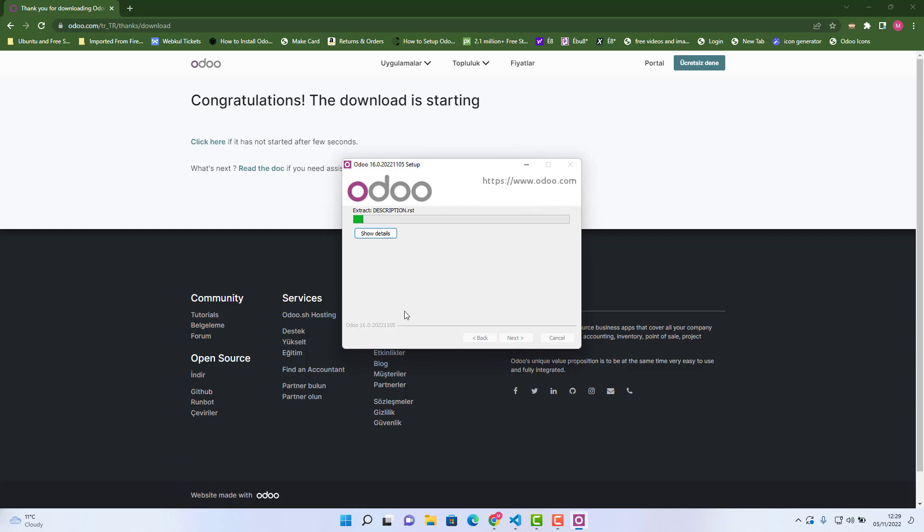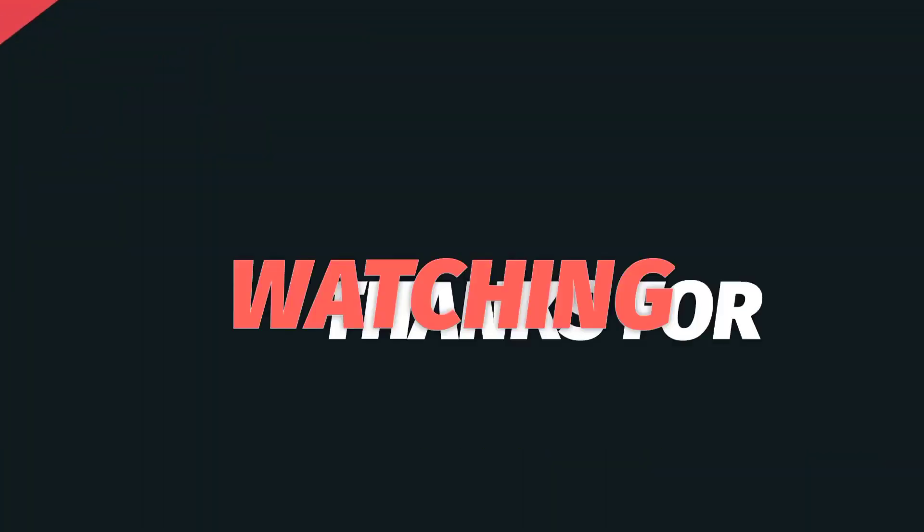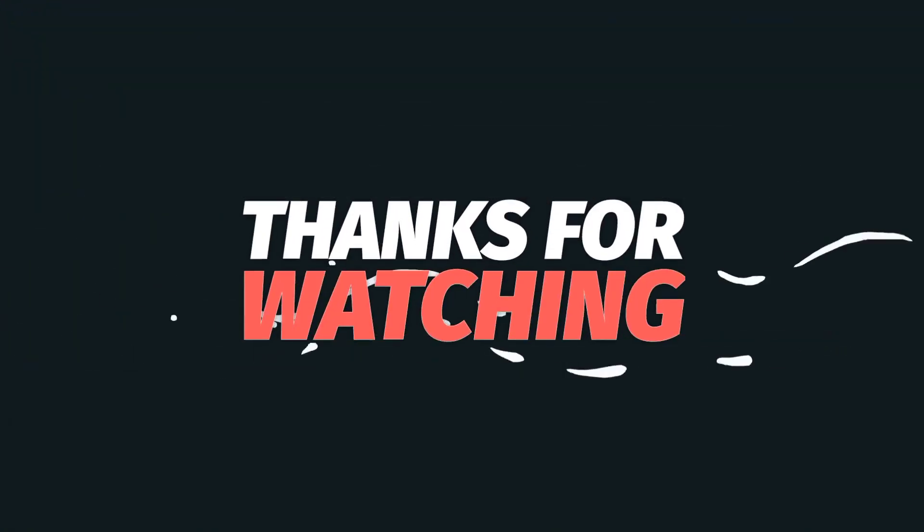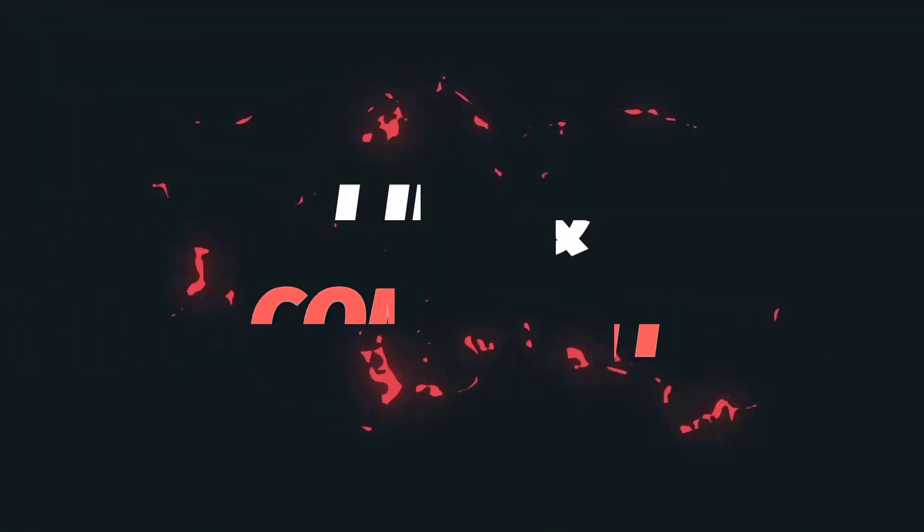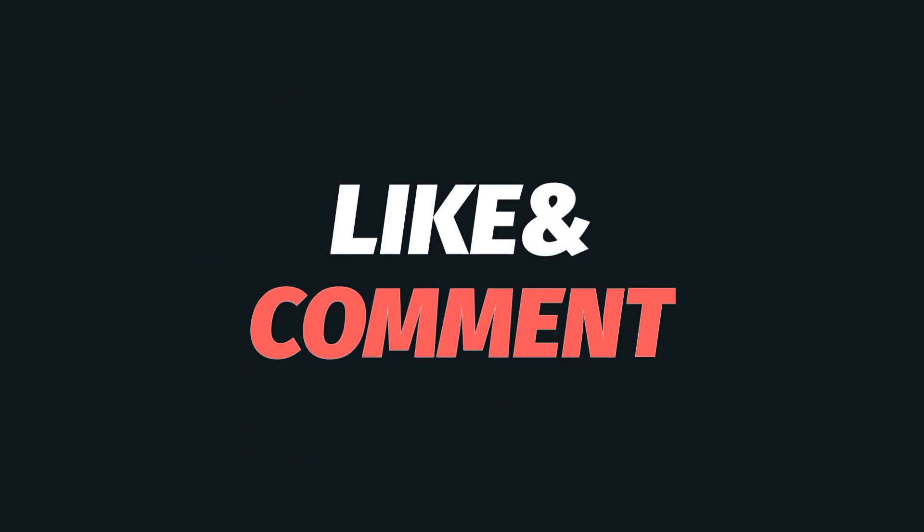So I hope you like this video. Please like it, subscribe it, and share it with your friends. Thank you.